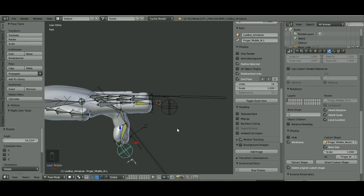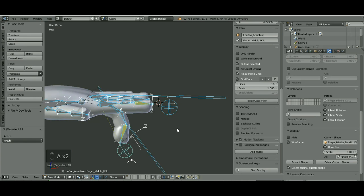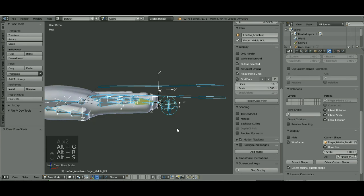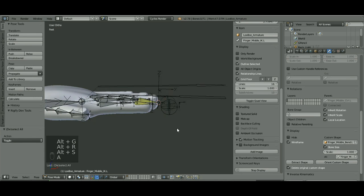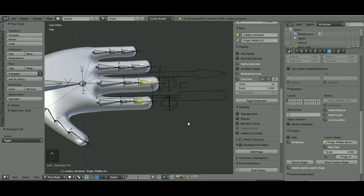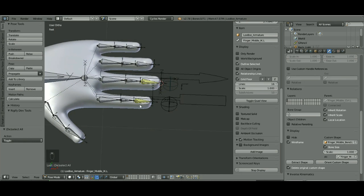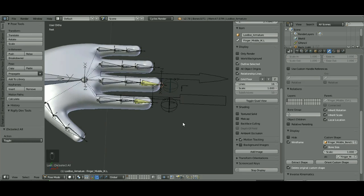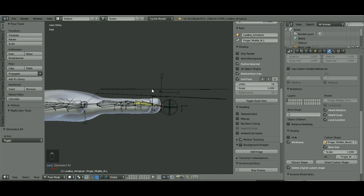I think that's everything. It's not that hard. I'm going to hit Alt G, Alt R, and Alt S to put everything back to where it should be. And that's how I'm going to finish up this rig. I'm going to go ahead and do the other two.